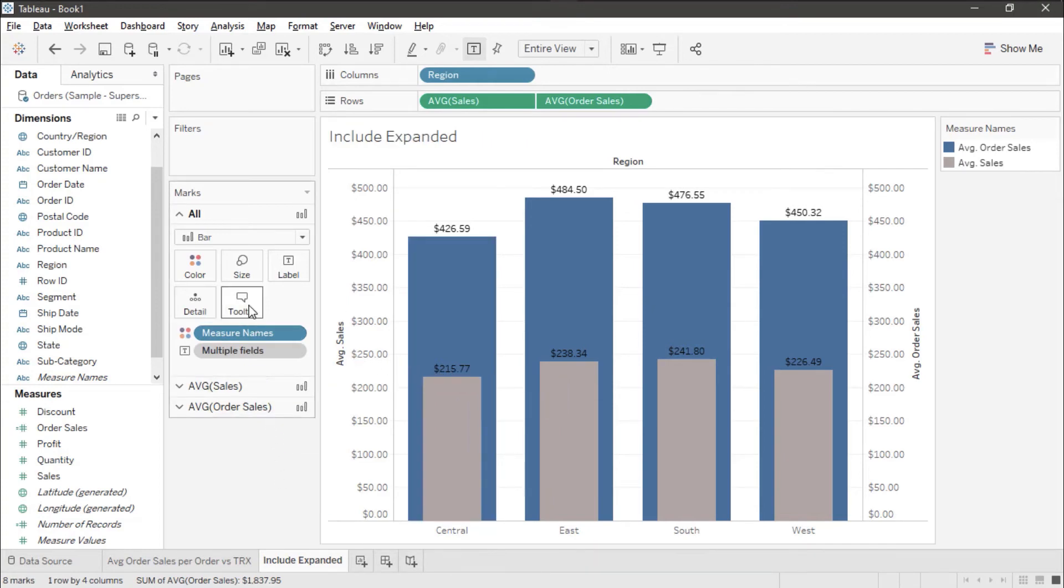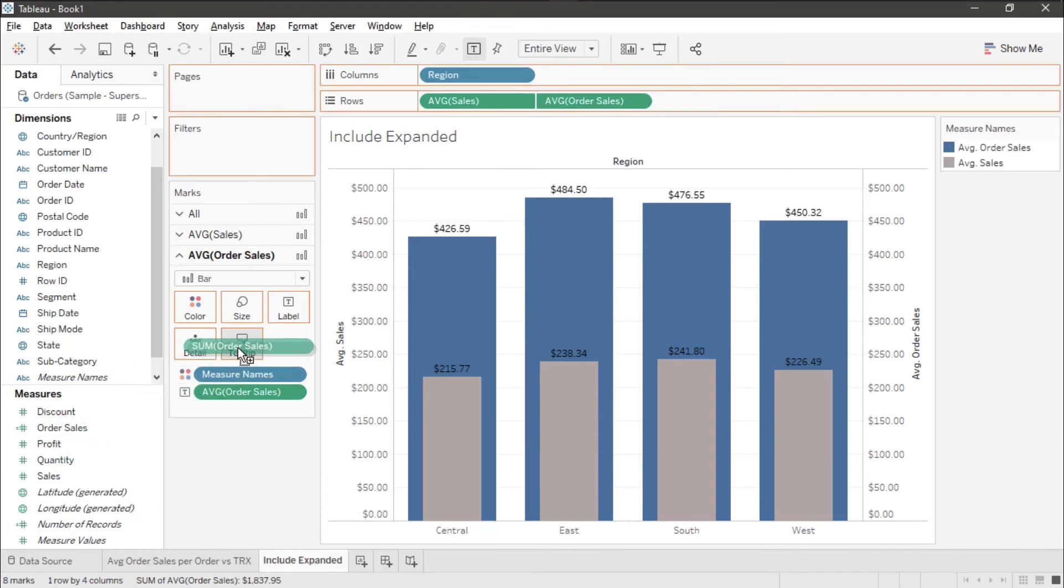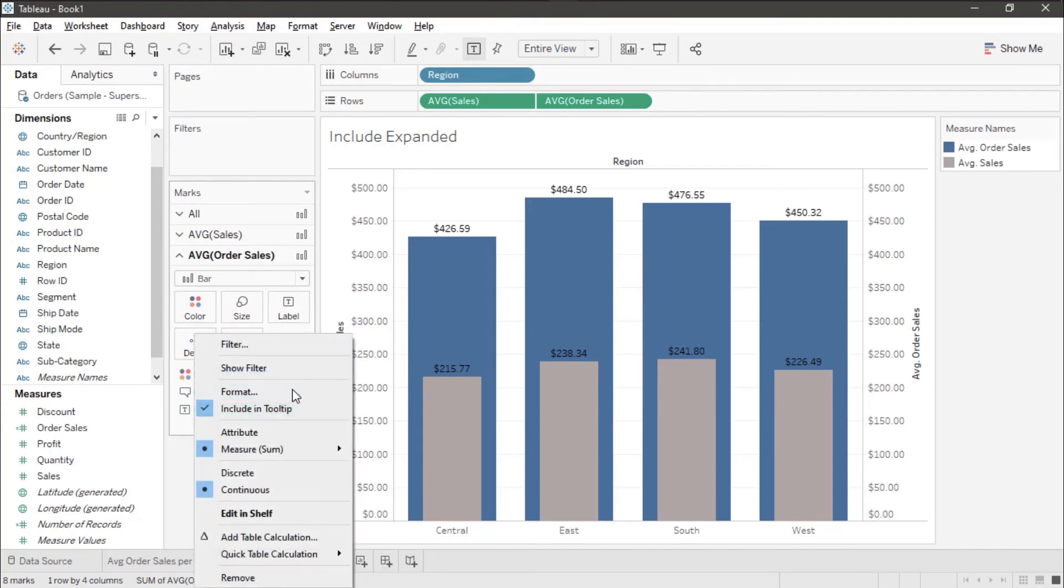So I'm going to go to the average order sales group and I'm going to take average order sales and put it on the tool tip. I'm going to change the aggregation on that from sum to average.